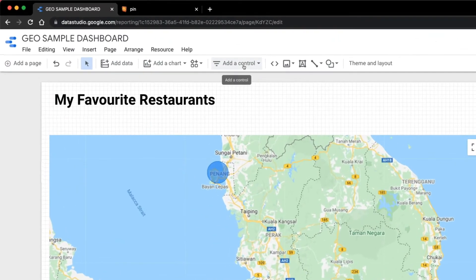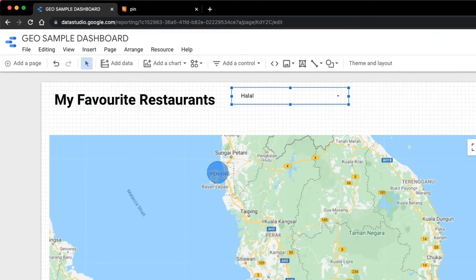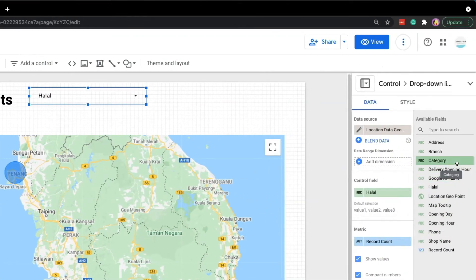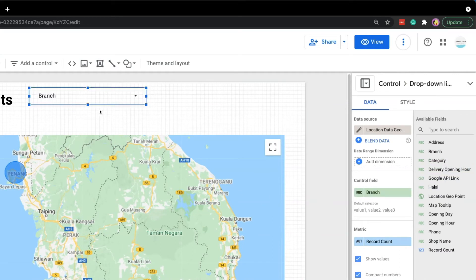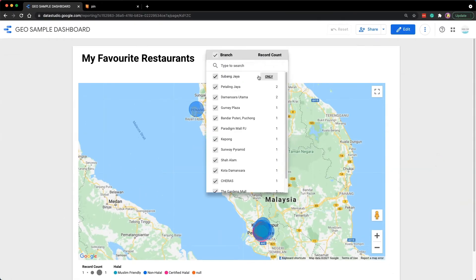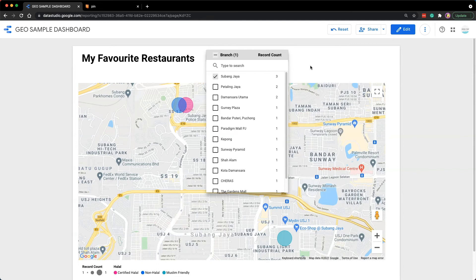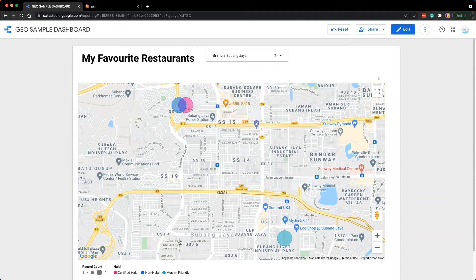To build that, we can add a control and select drop-down list. Click on the blank canvas to add the filter, then go to the property panel, look for the branch field, and drag and drop it into the control field. When we switch to view mode, we can now select a region from the filter — let's choose Subang Jaya and click only. Now the map is zoomed in to that specific area, allowing users to zoom in and out using a simple filter control.